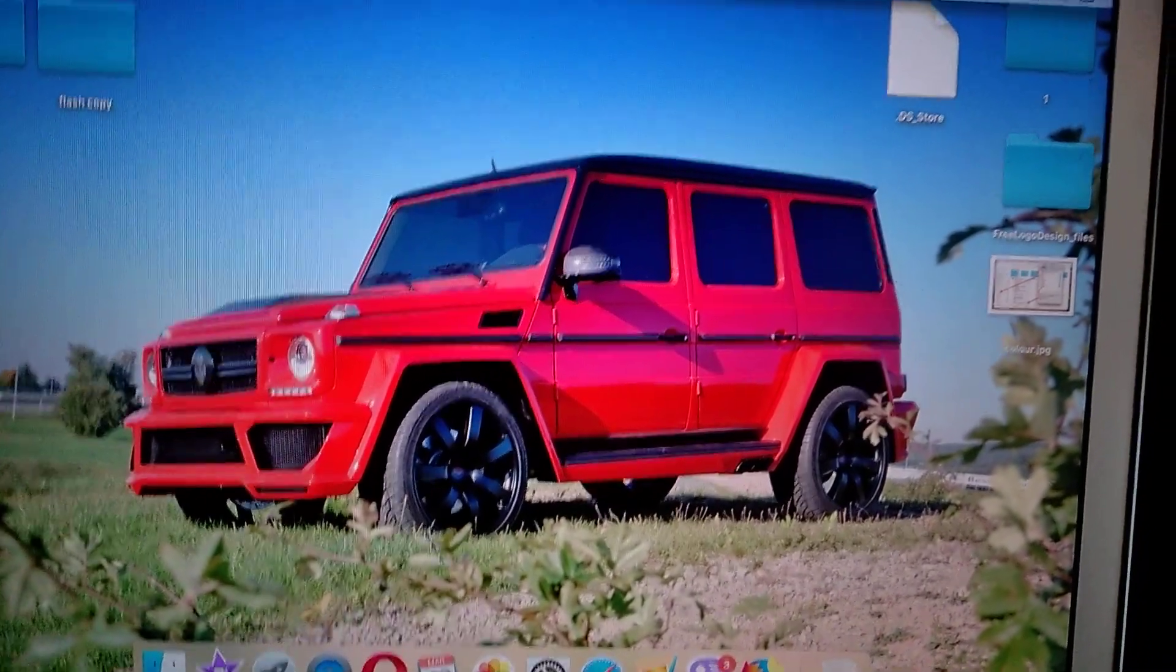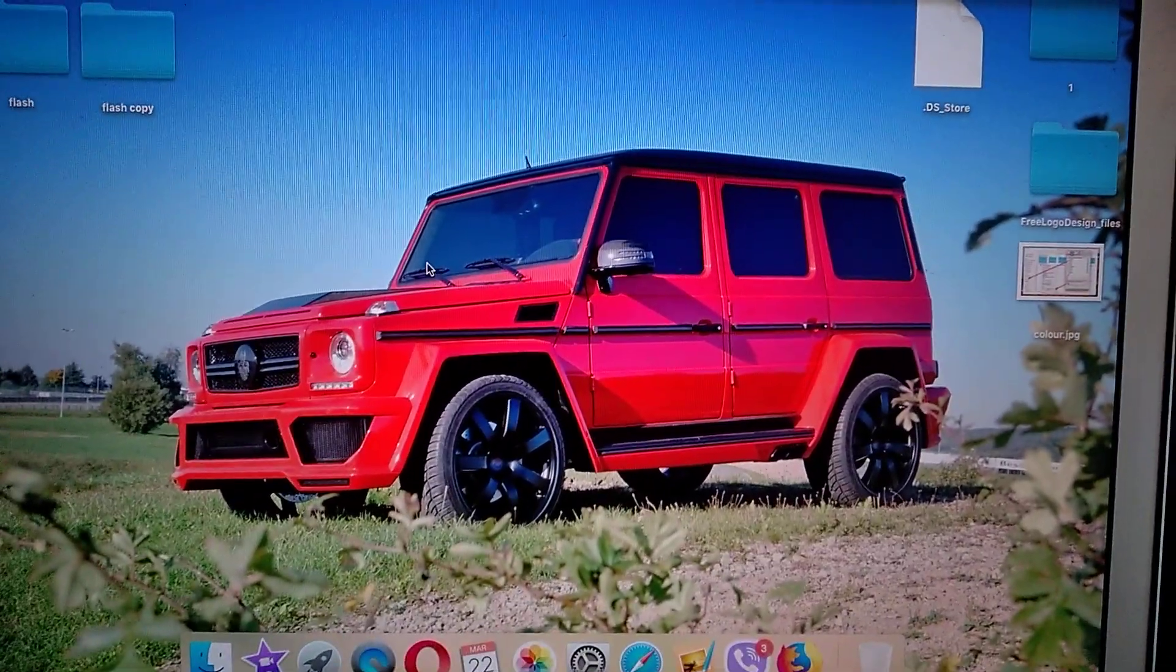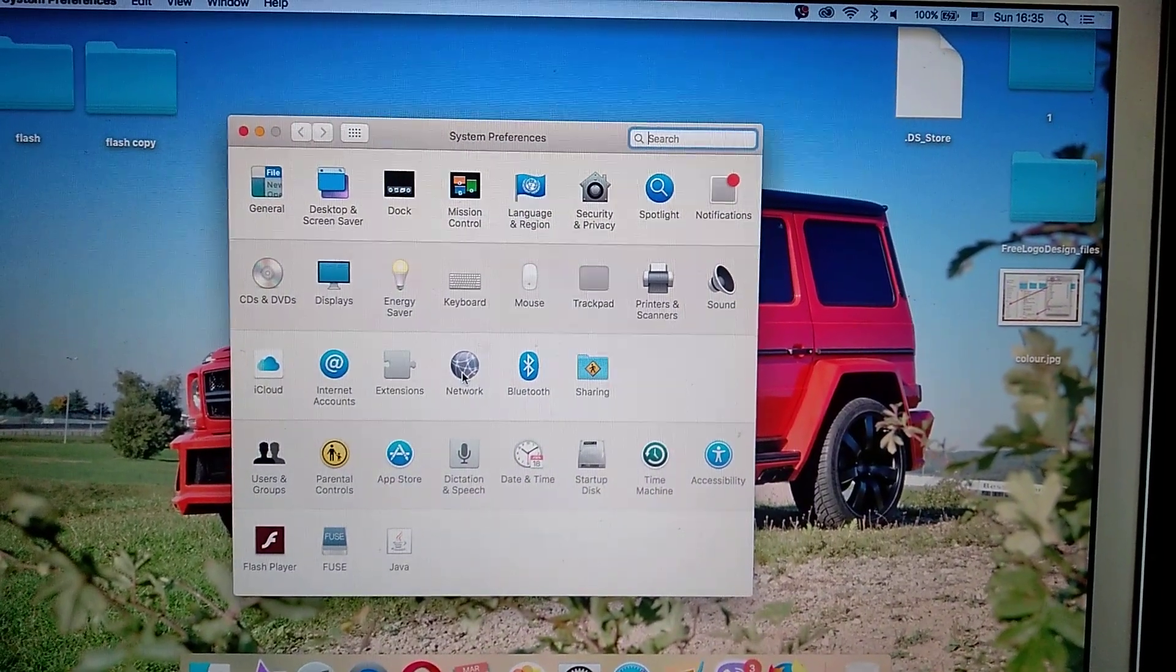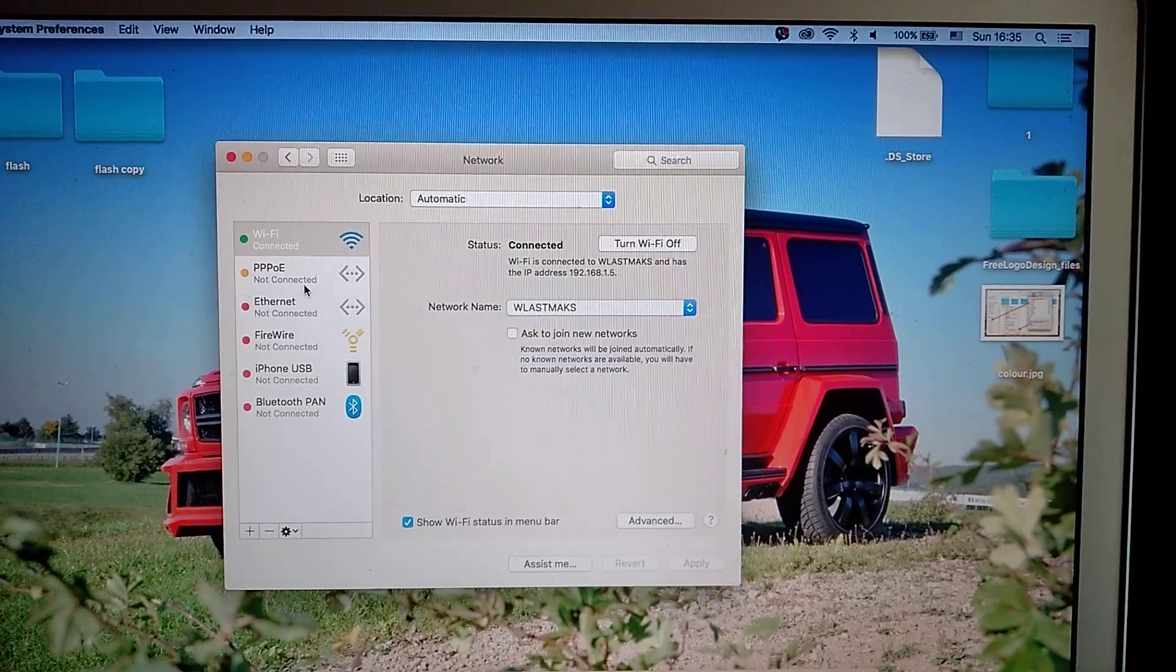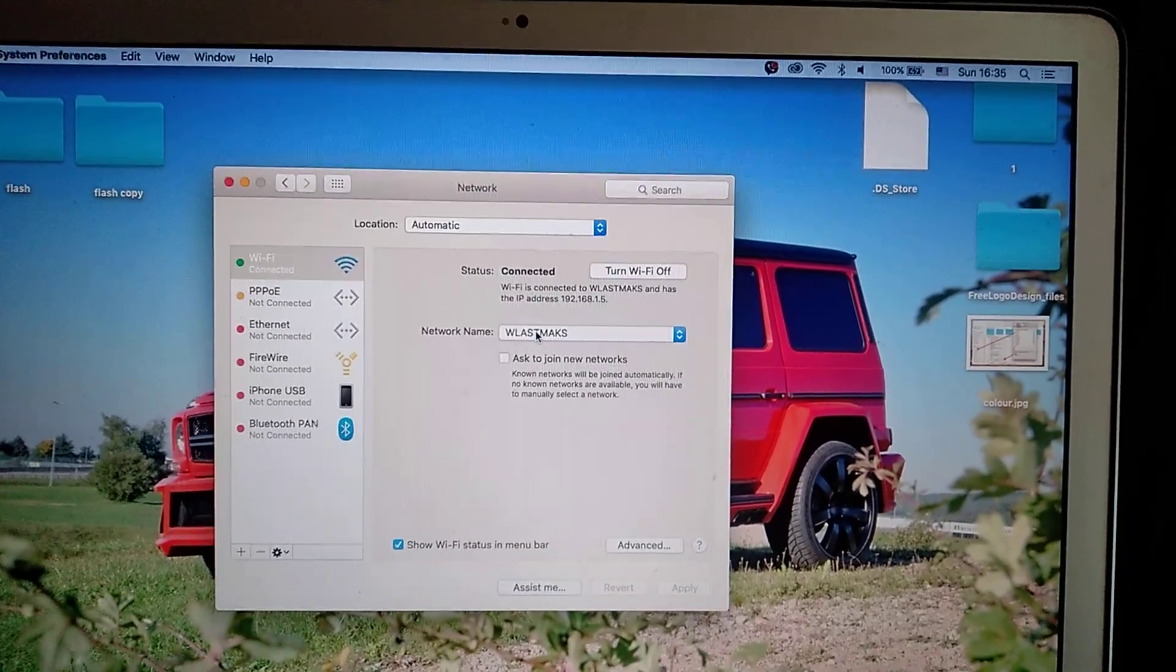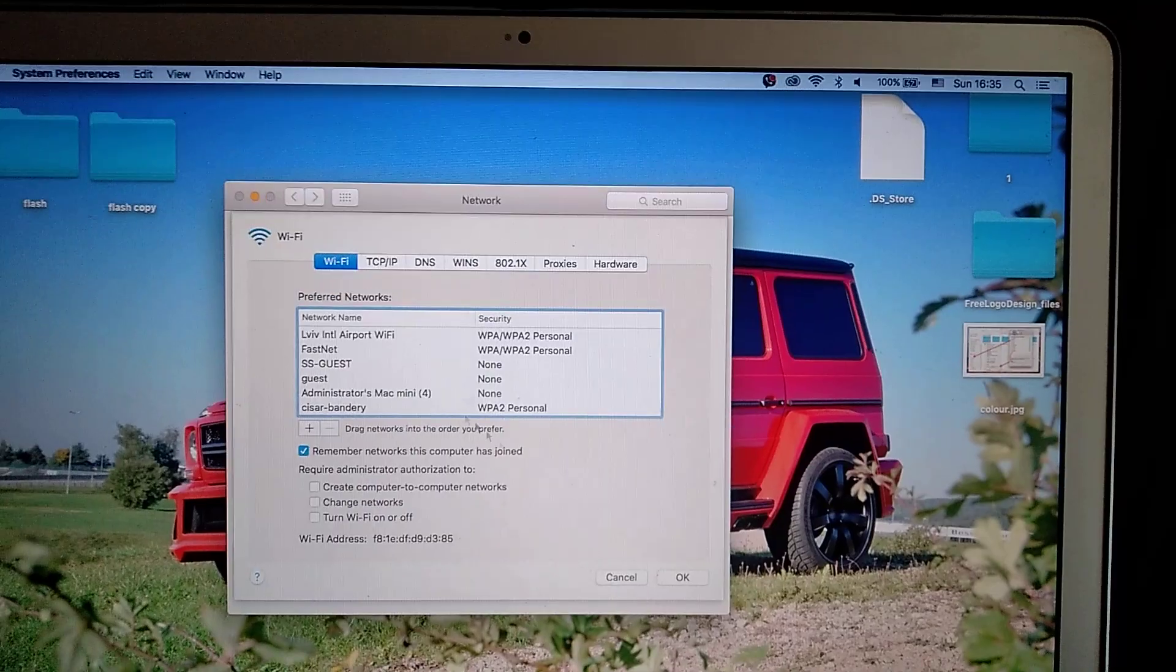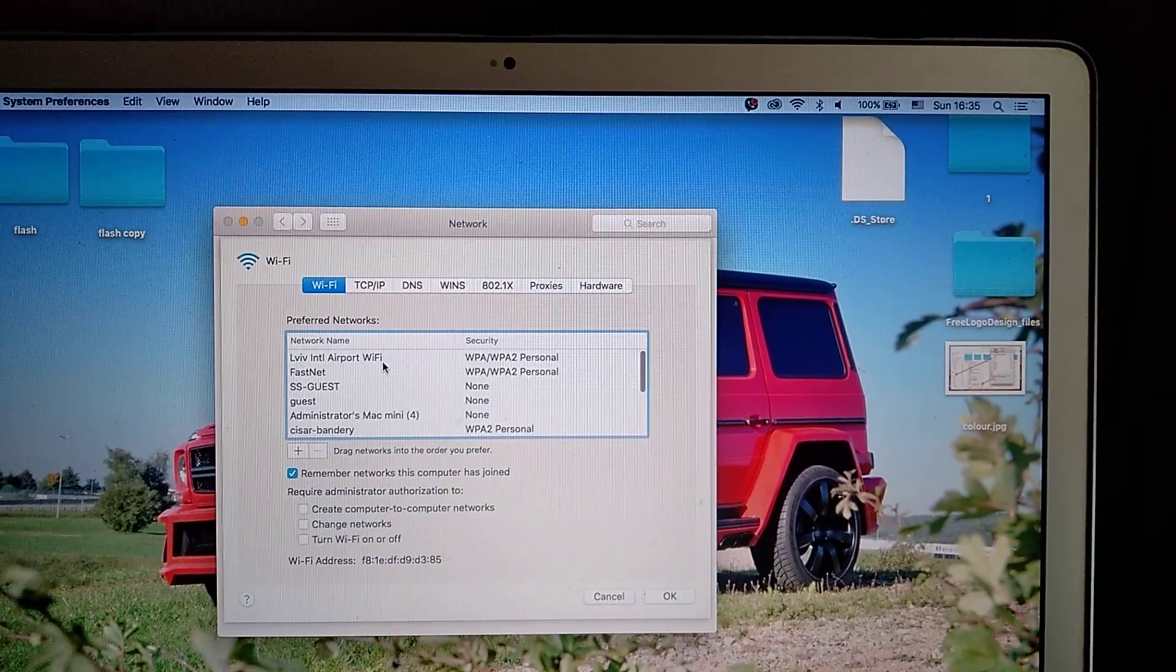Go to Network and here you will see your Wi-Fi, so your network name with which you will have some errors. Just go to Advanced and here you will see your parameters.